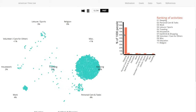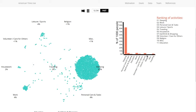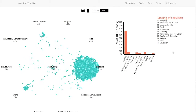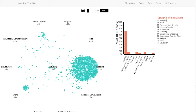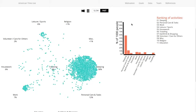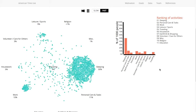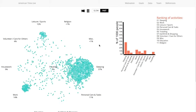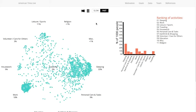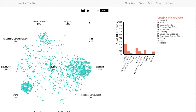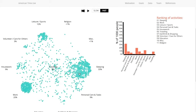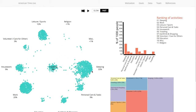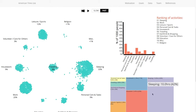You can also look at how this coordinates with this bar chart, and this ranking of activities shows you what the most popular activities are in the moment. If you click on a single dot after you pause this visualization, you can also view how a single person spends their day.